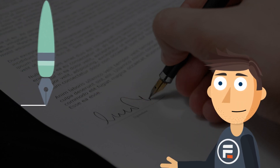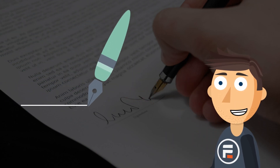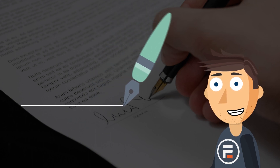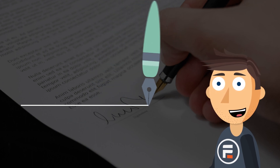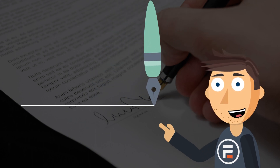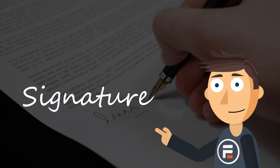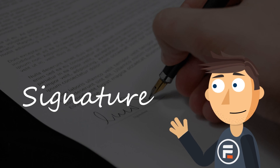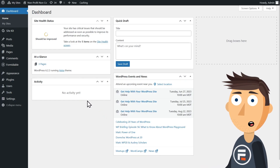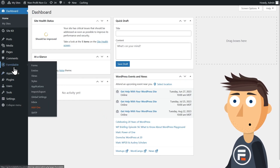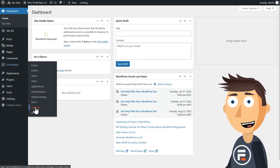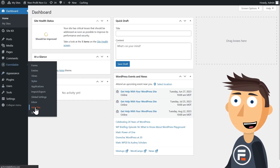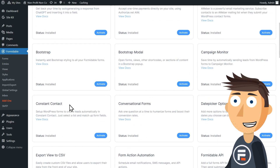Hello, my name is Mike and today I want to show you how to add an electronic signature field to a WordPress form. Let's just jump right in. First, make sure you have the Formidable Forms plugin installed and activated.